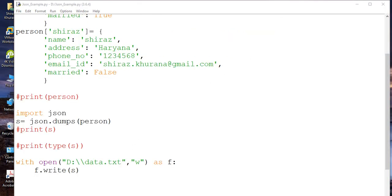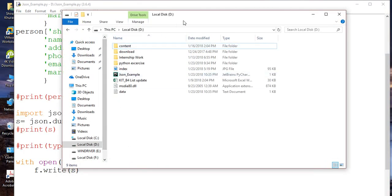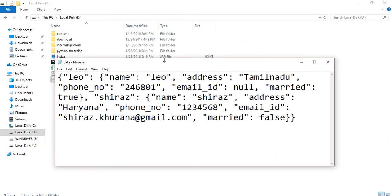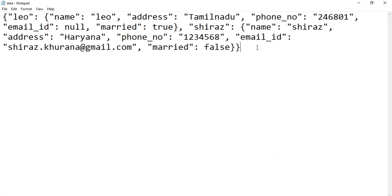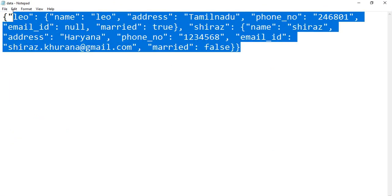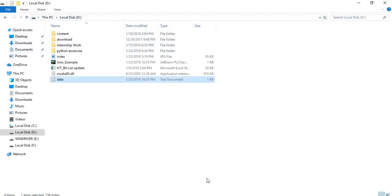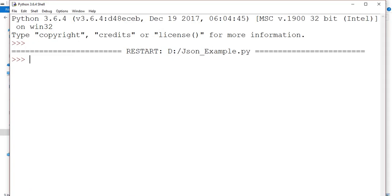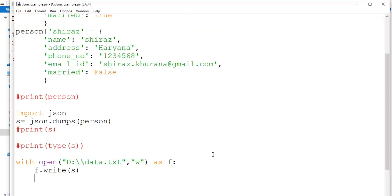Let me show you the D drive. See, data.txt is there now. If I open it, you can see that this is the JSON data. So that's all for this tutorial. In the next tutorial, I'm going to show you how you can read the file which you have already created.